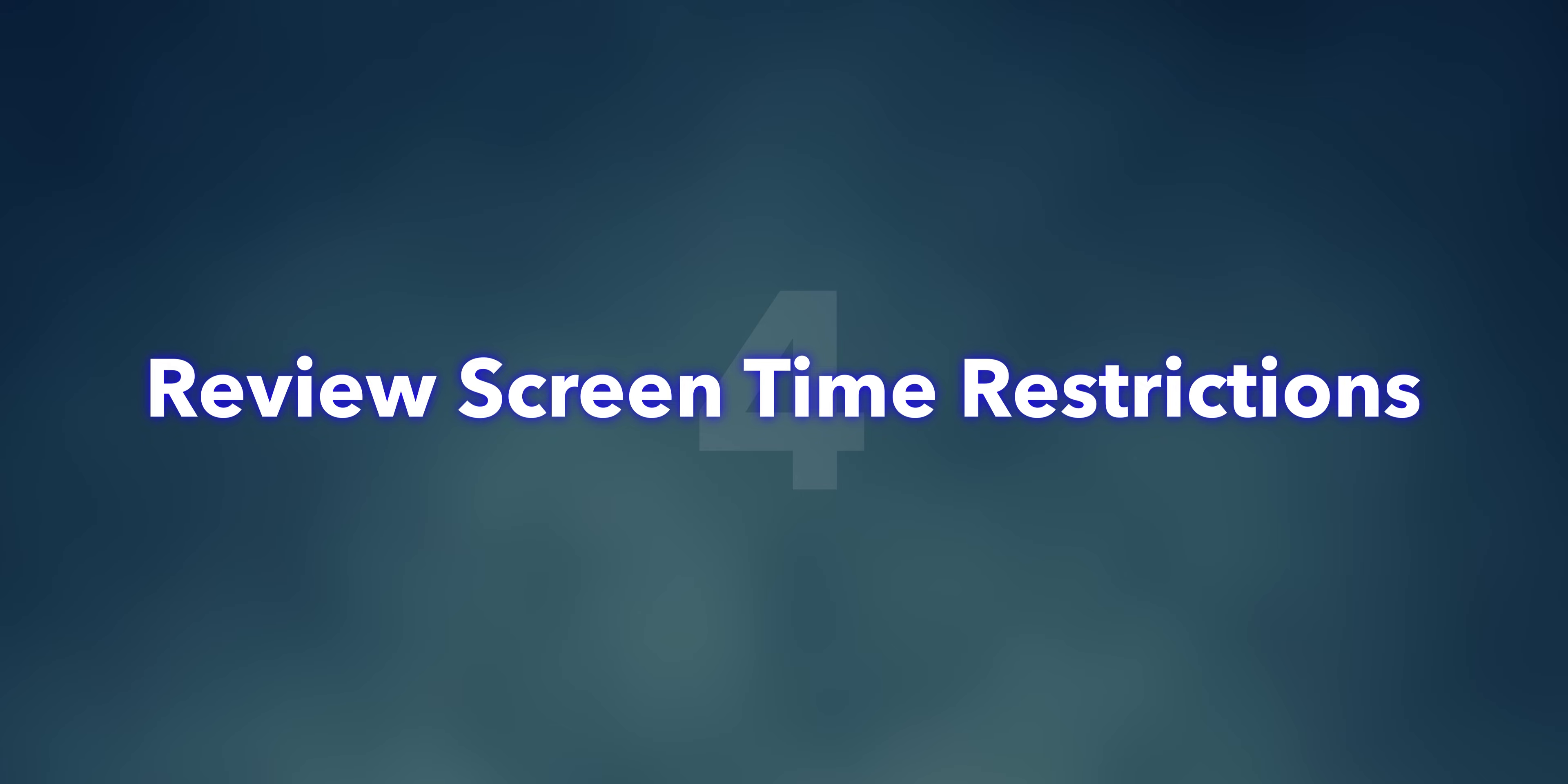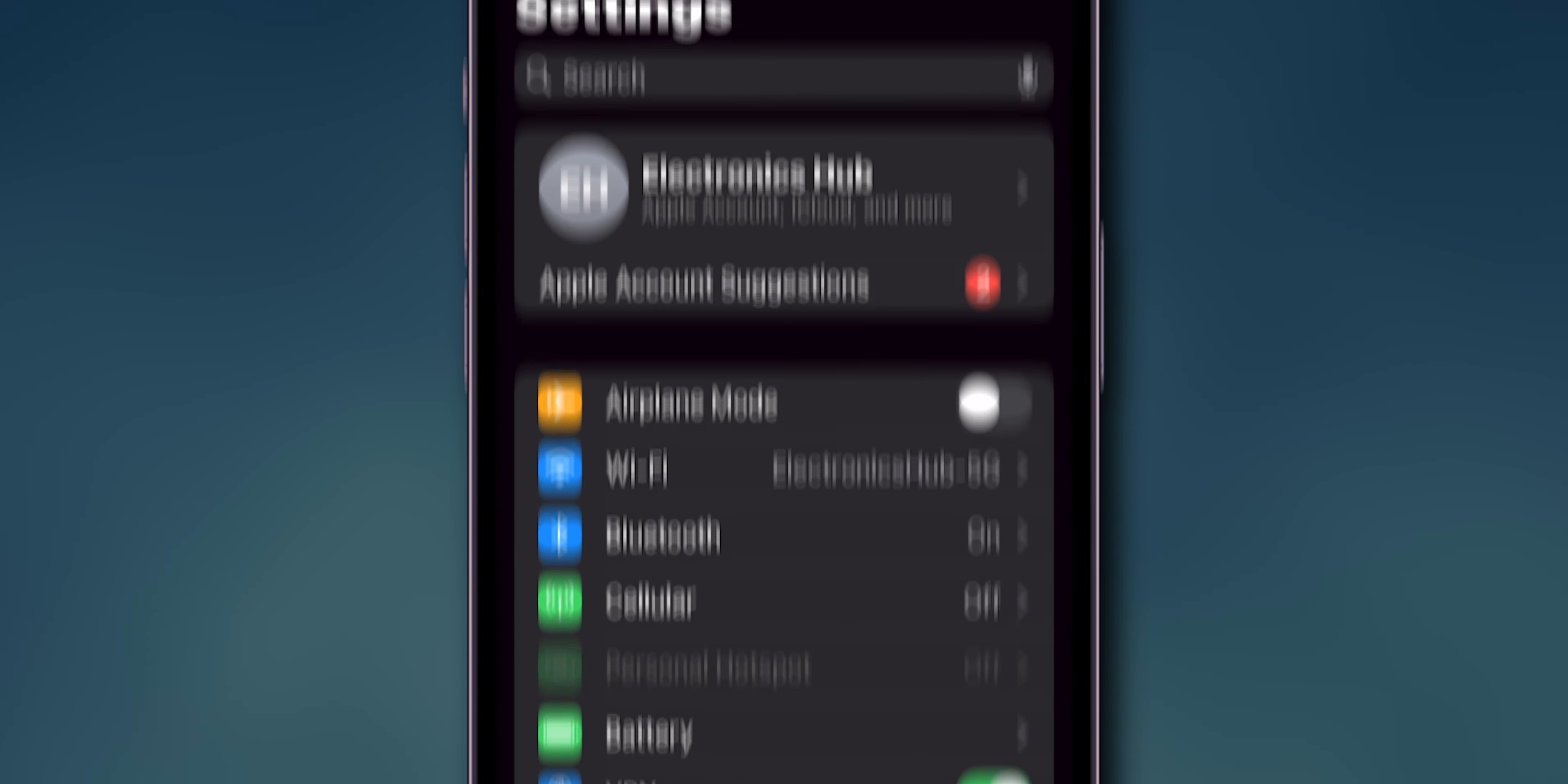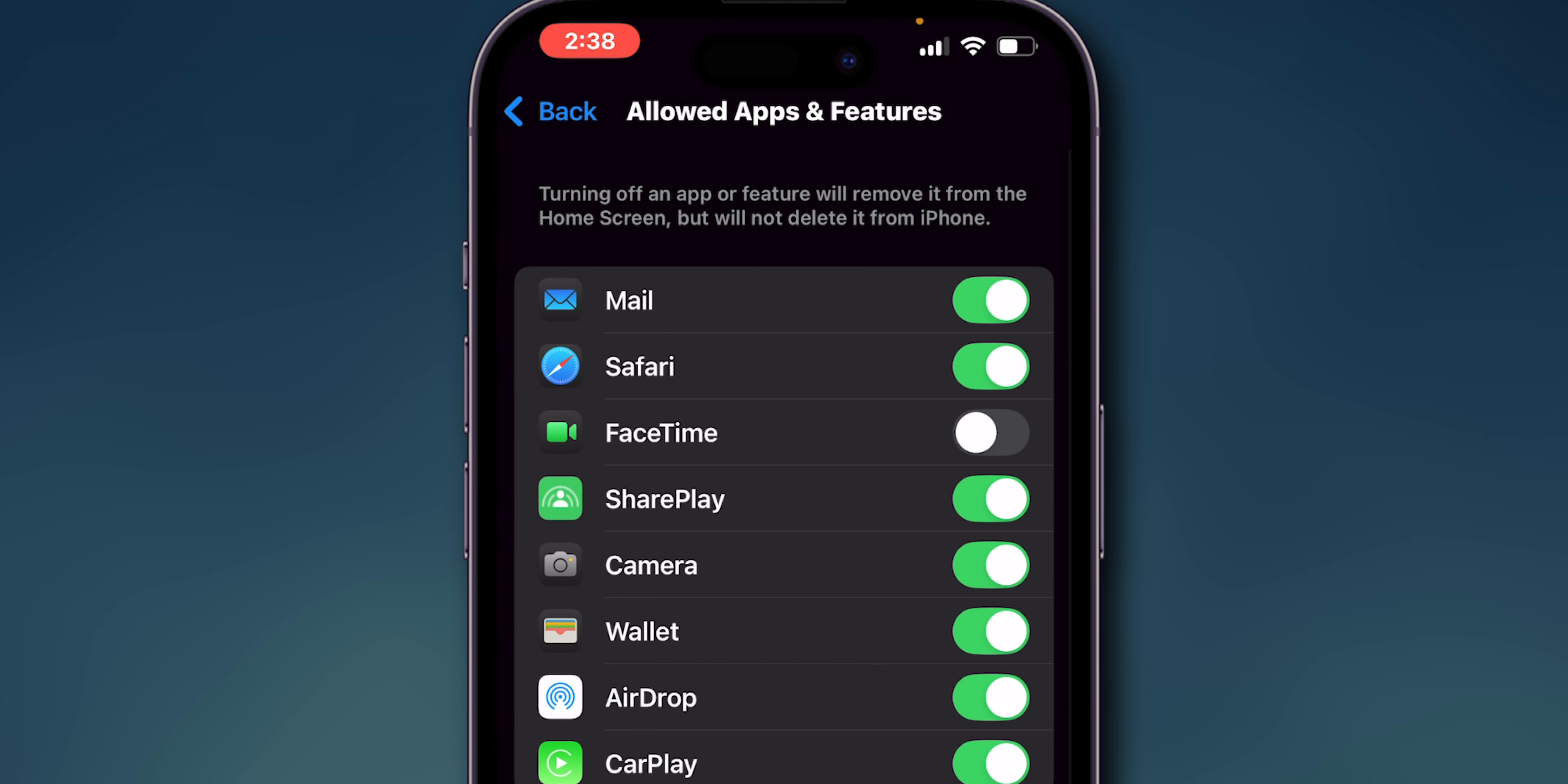Review screen time restrictions. Restrictions can inadvertently disable FaceTime, causing the icon to gray out. Go to Settings, then select Screen Time. Tap on Content and Privacy Restrictions. Select Allowed Apps. Ensure FaceTime is enabled.